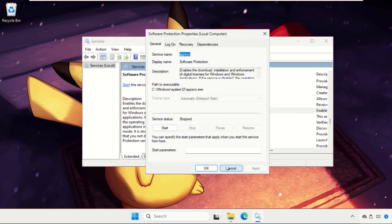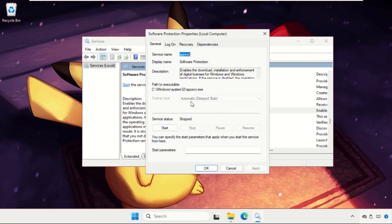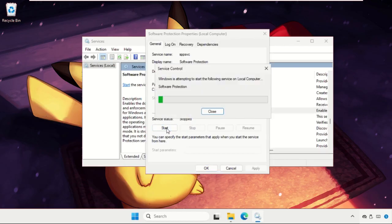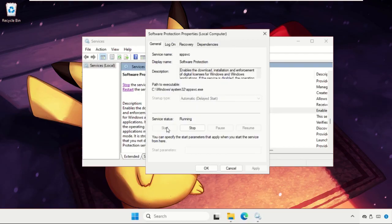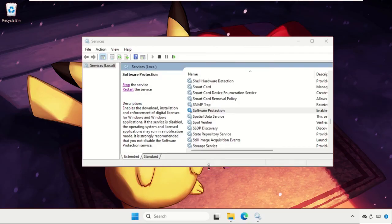Right click on it, select properties and set startup type as automatic, then click on start. Once done, click on apply and then okay.